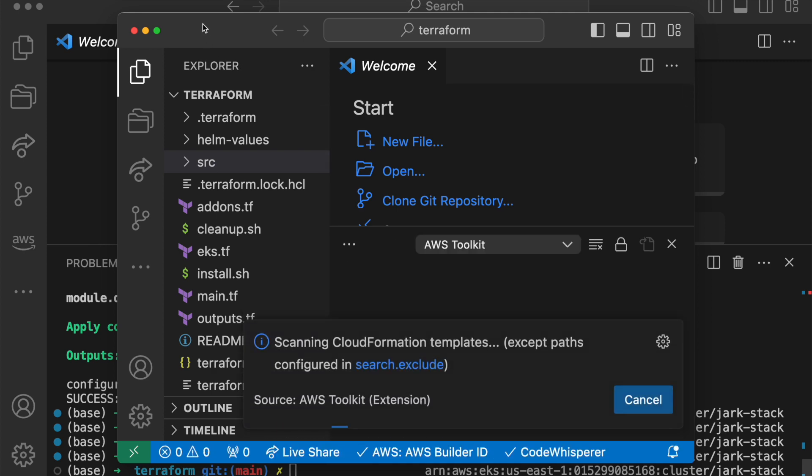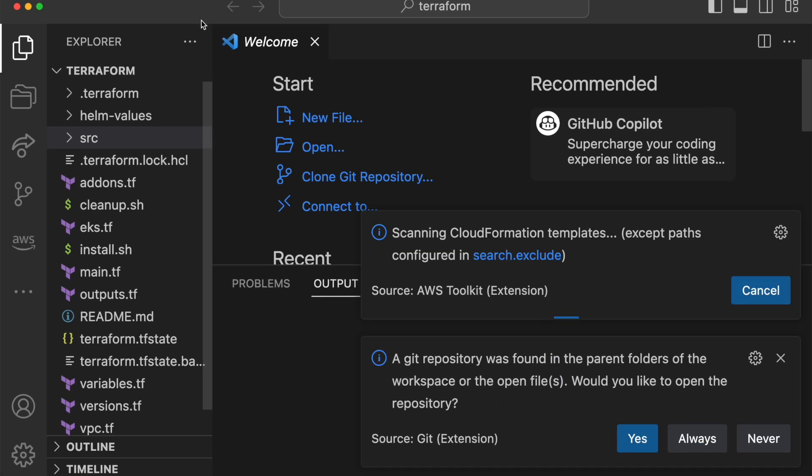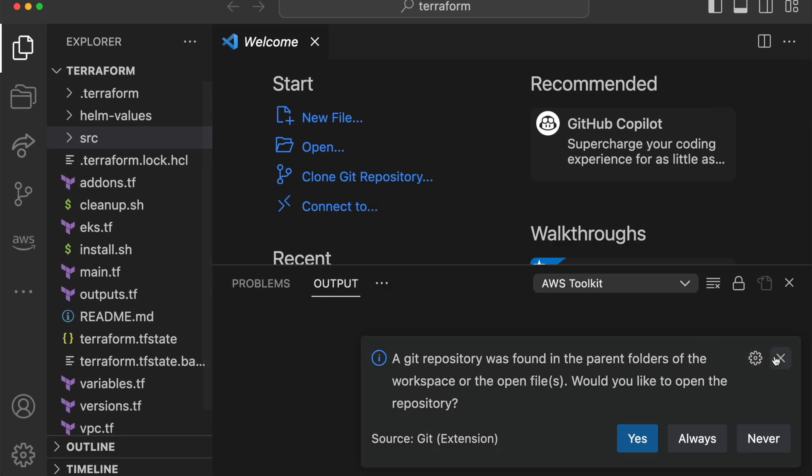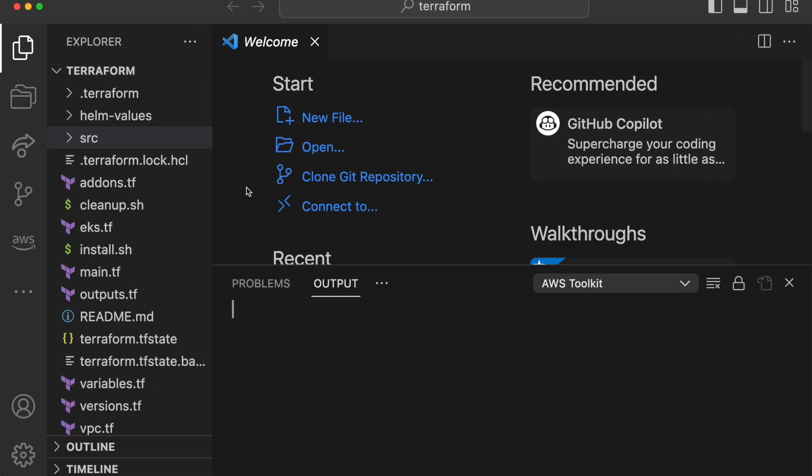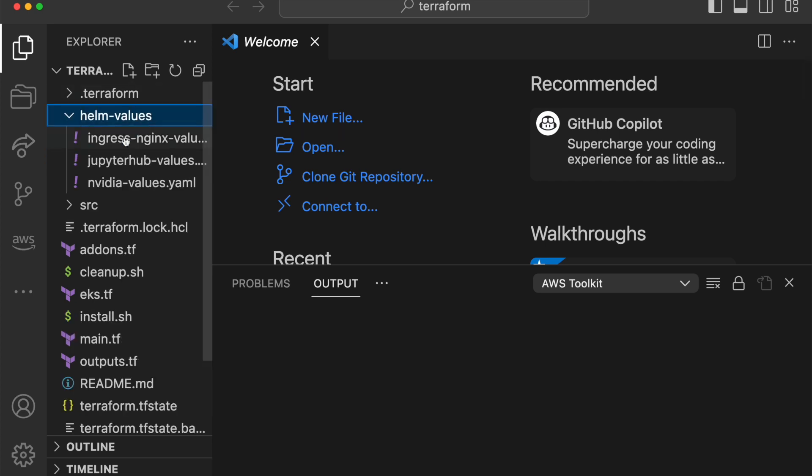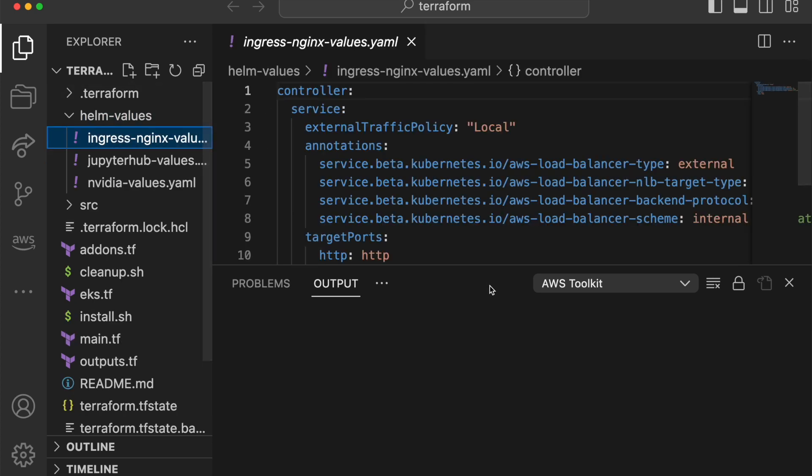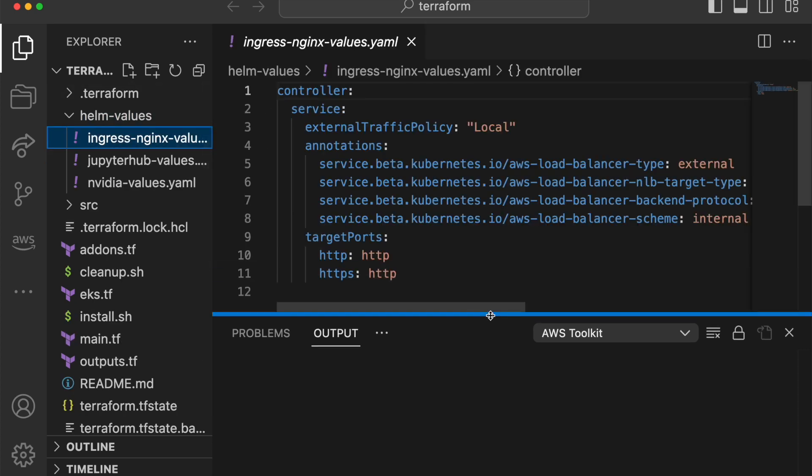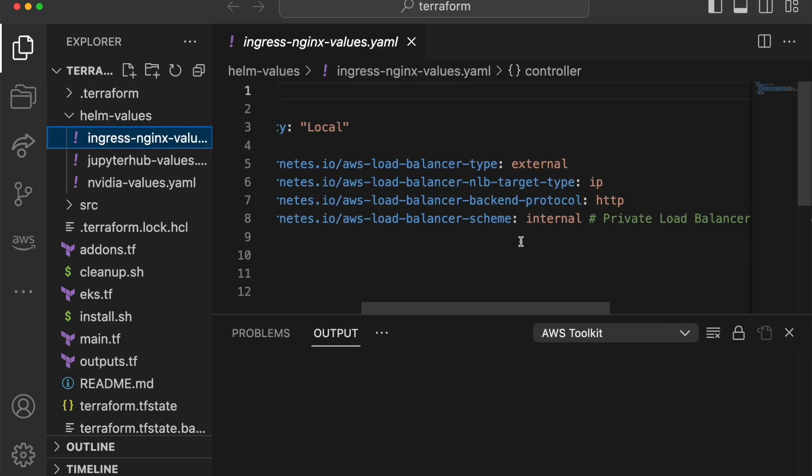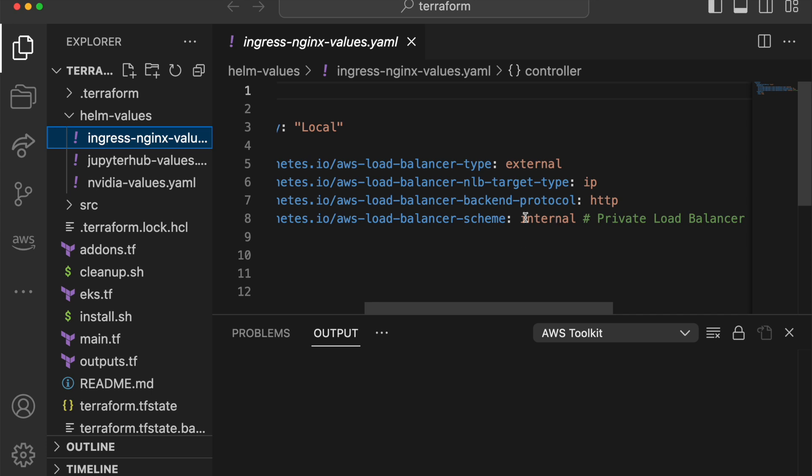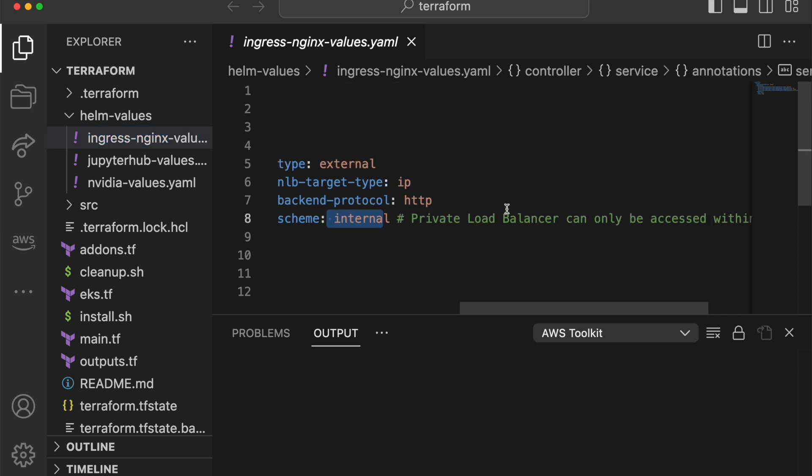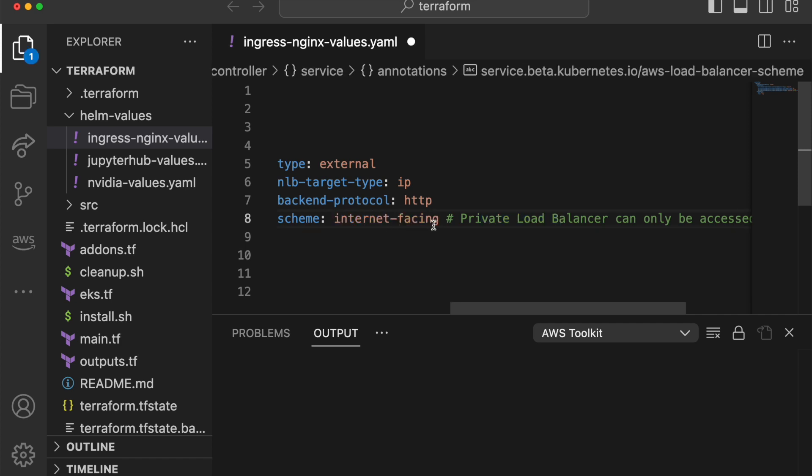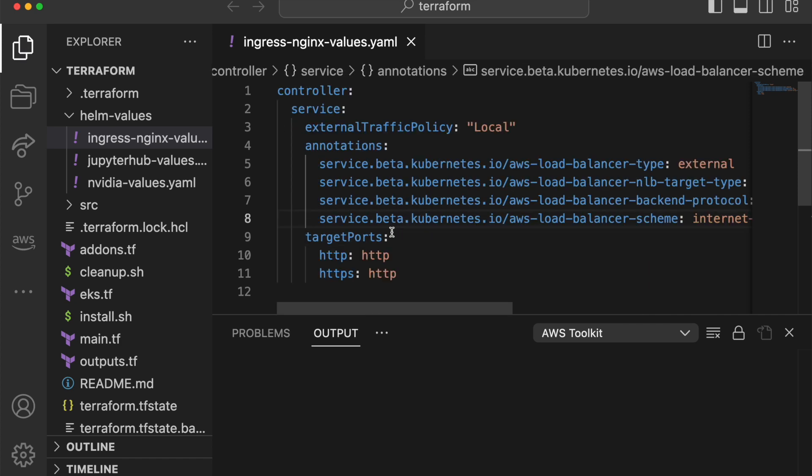Then find in the helm values, find the ingress nginx. As you can see, there's an annotation here that says balancer scheme internal. This is for private load balancers. So if you change this to internet facing, then you'll be able to access the URL from the public from your laptop, for example.